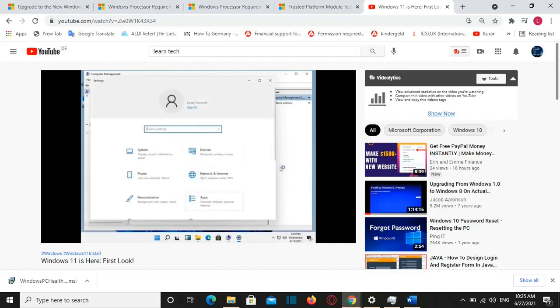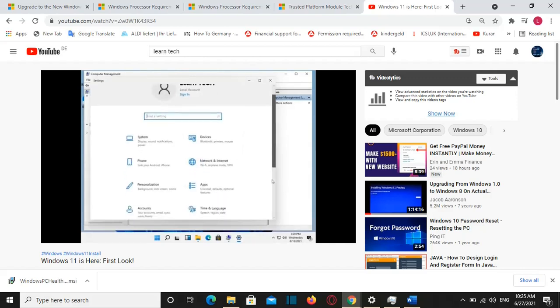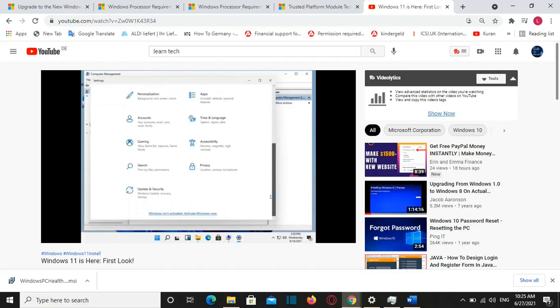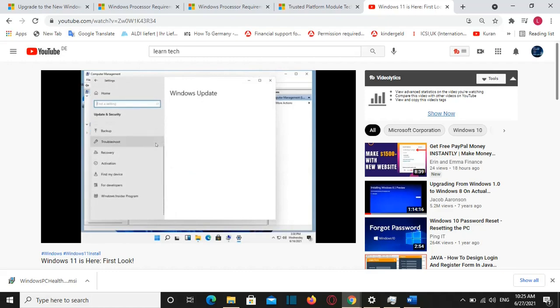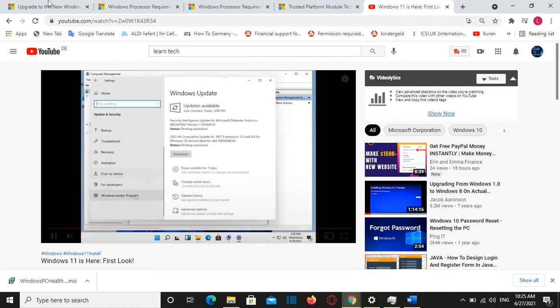In this video at LearnTech I will show you how you can check if your computer will be able to run Windows 11 and if not, what are the most common reasons. In order to do that we need to download from Microsoft the application which is called PC Health Check.